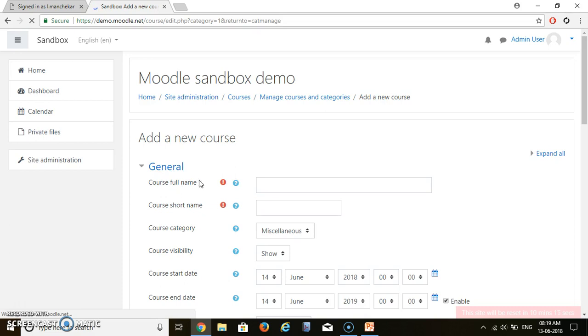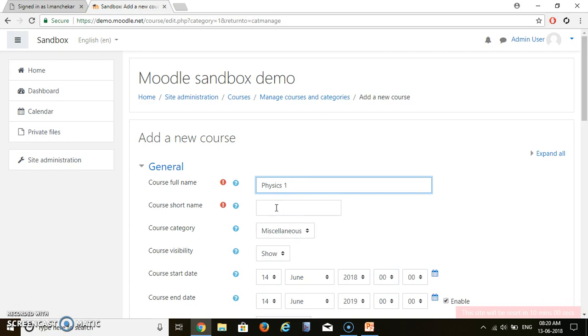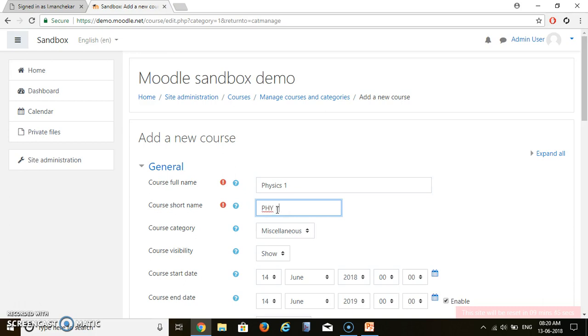Then whatever course you want to start, just you name of that course, full name. Let's say, physics, physics 1. Then short name is necessary for every course, you have to give any short name. There are no restrictions what will be the short name. So I will write PHY101. So short name for physics 1 is let's say PHY101.